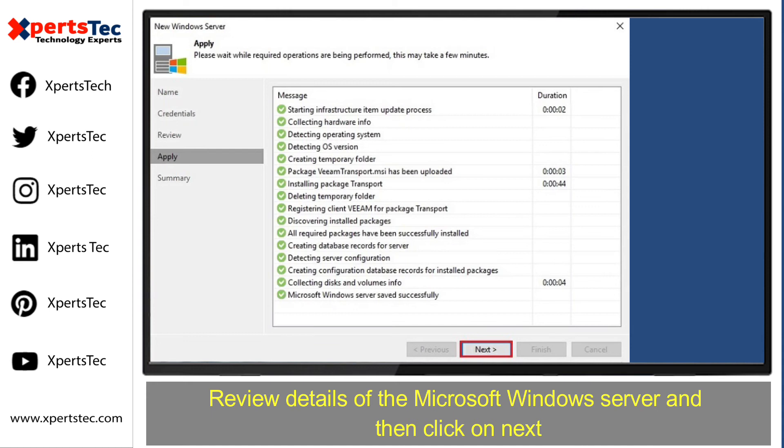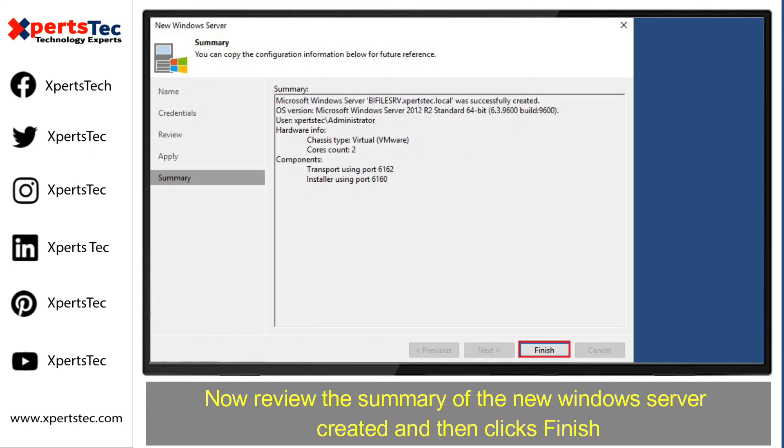Review details of Microsoft Windows Server and then click Next. Now review the summary of new Windows Server created and then click Finish.